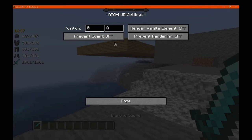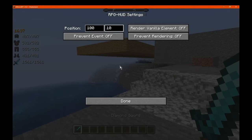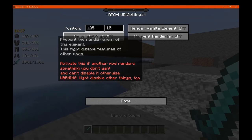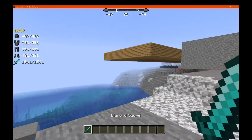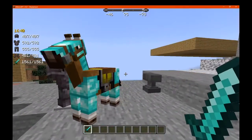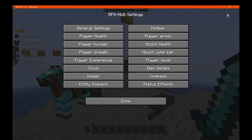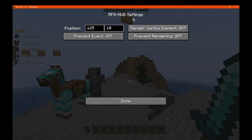We can move that over a bit if we want. We'll put that to about 150, and that's about in the middle. So yeah, you can move your hotbar if you want, and present it or prevent it.